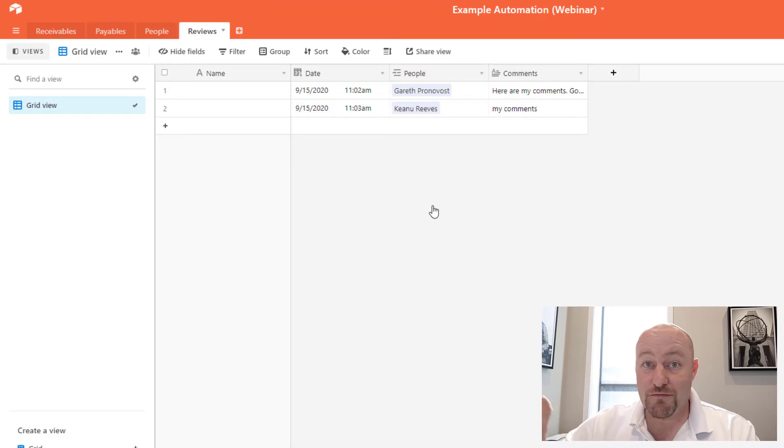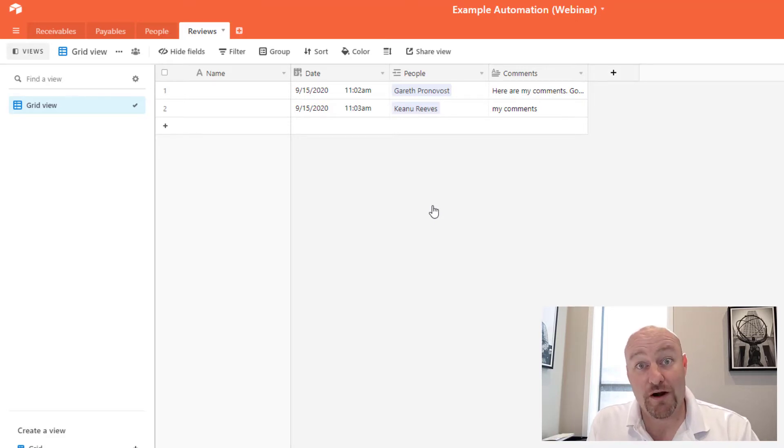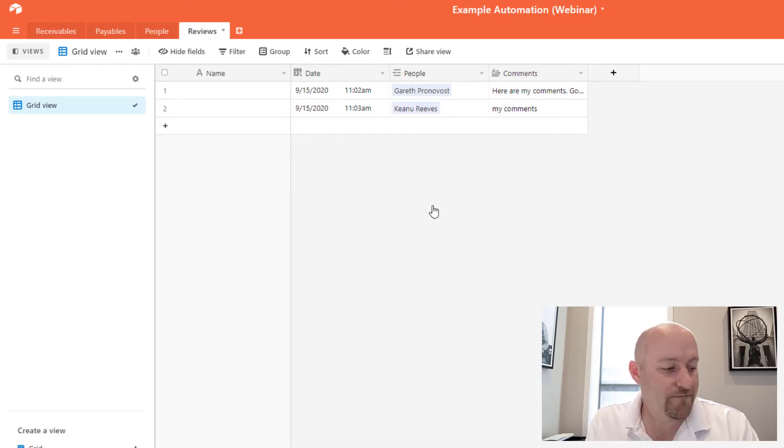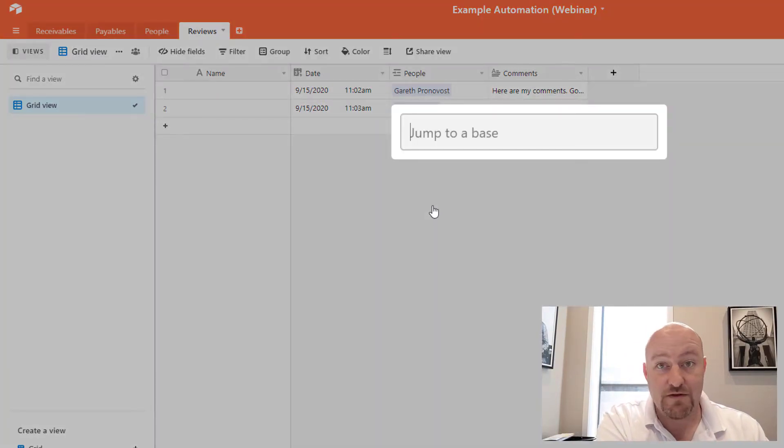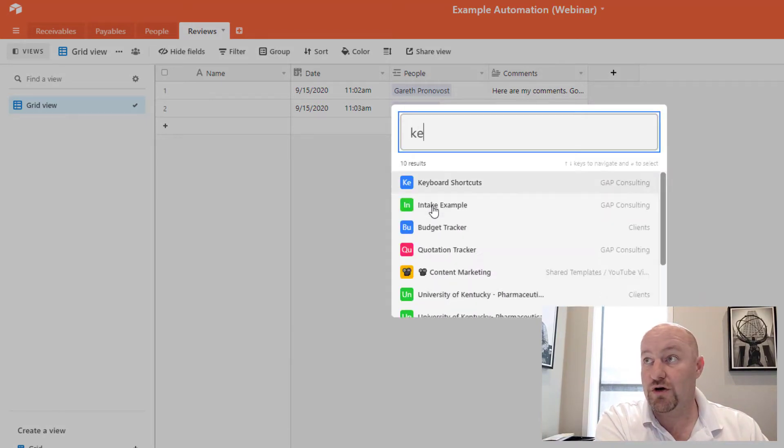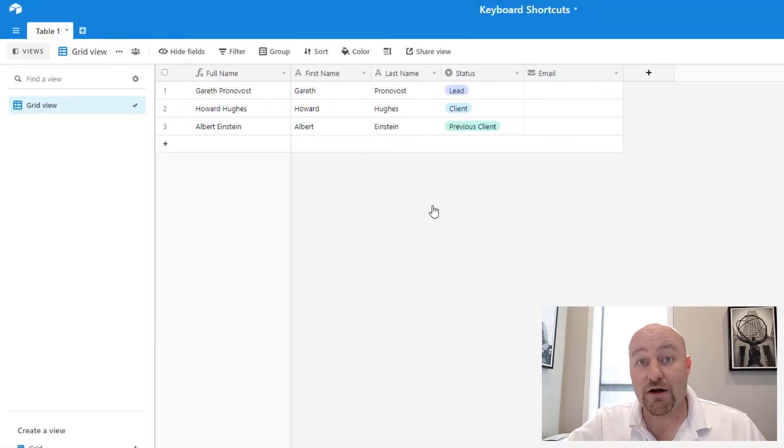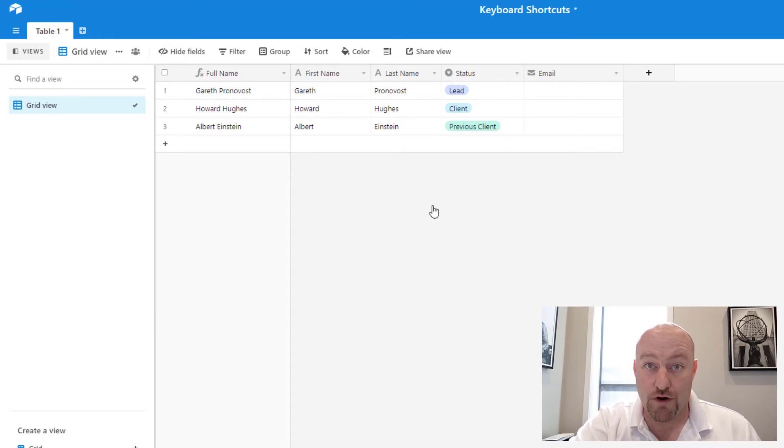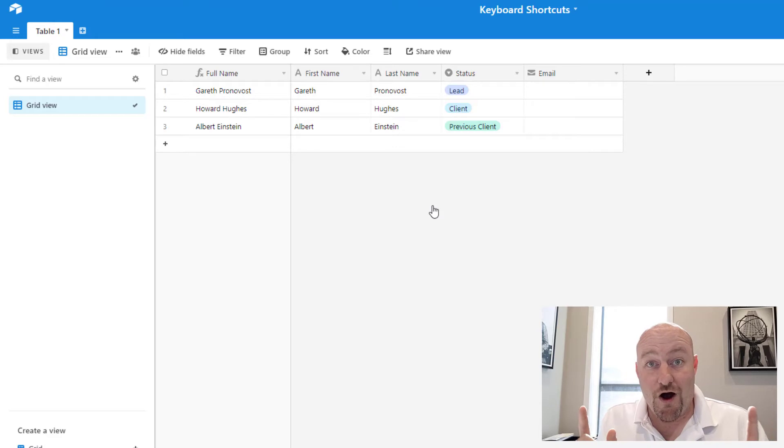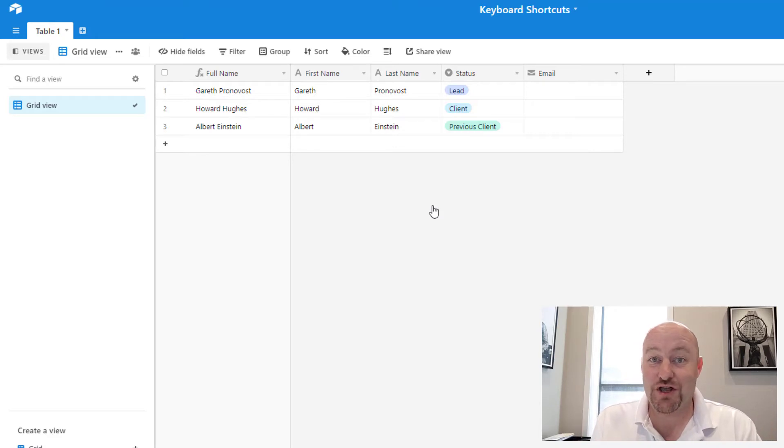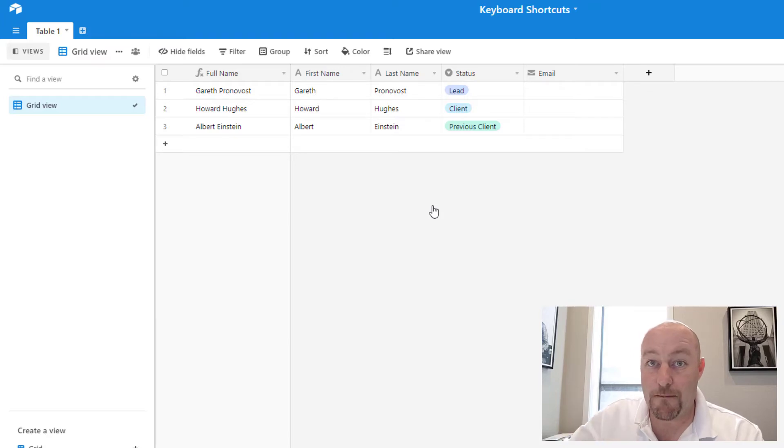It means that you don't have to stop what you're doing, open up a new window, open up a new database, et cetera. We can just really quickly control K and start typing the name of the base. So if I want to go back to our keyboard shortcuts, there it is. I don't even have to take my hands off the keyboard and I can navigate from one base to another. So if you did not already know that and you're looking to jump from database to database as you're working, don't want to miss out on that one.